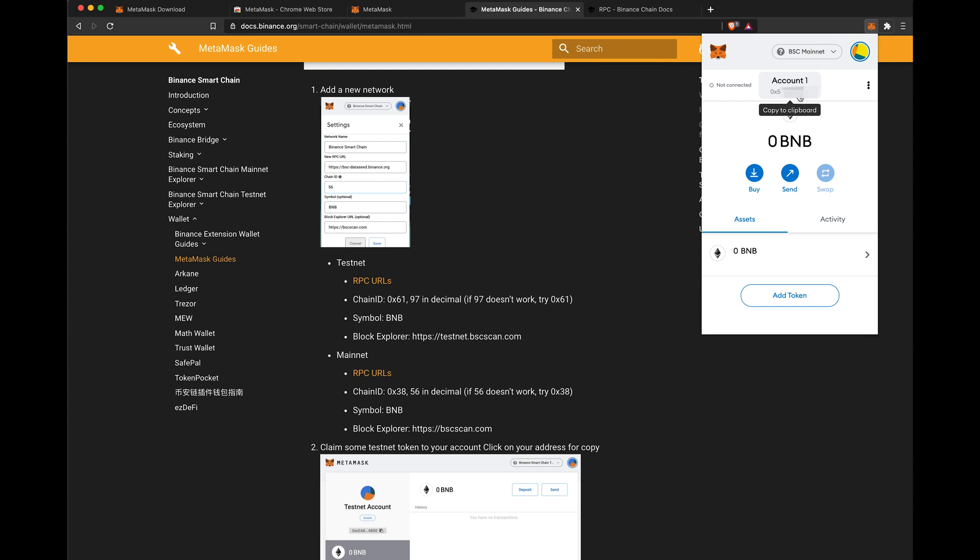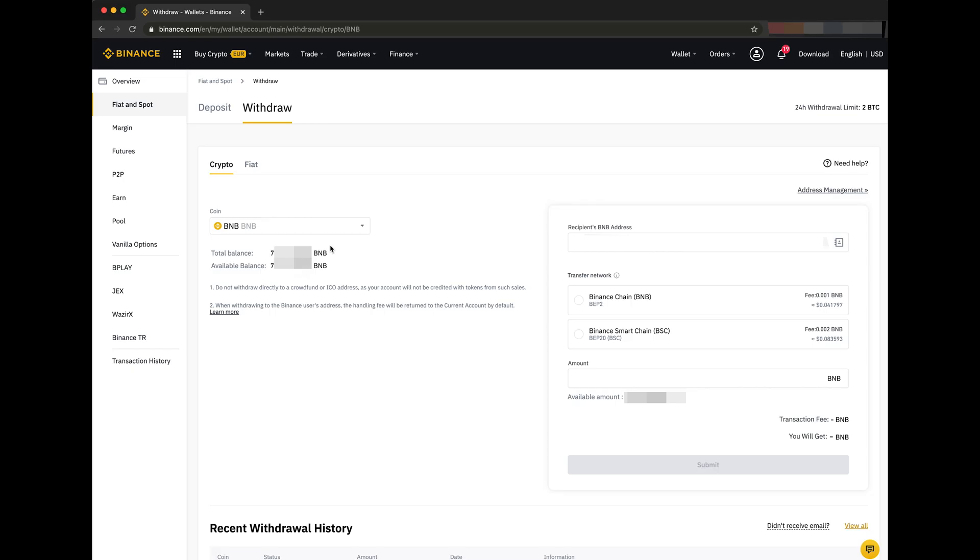Click at the top to copy your address. Step 3. As demonstration, let's withdraw from the Binance.com exchange to our MetaMask wallet. BNB first.